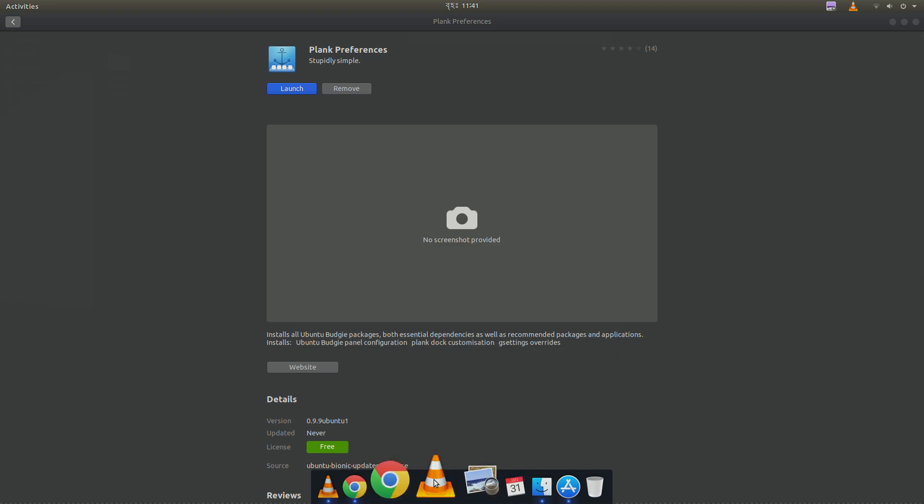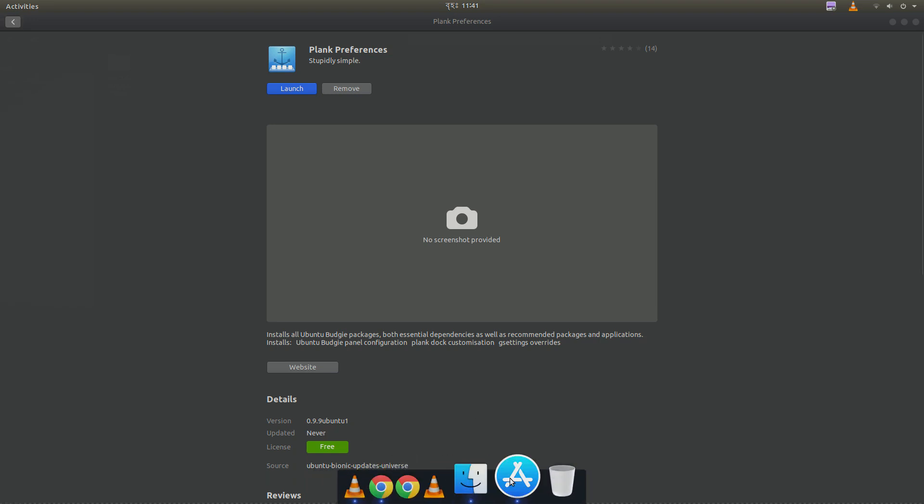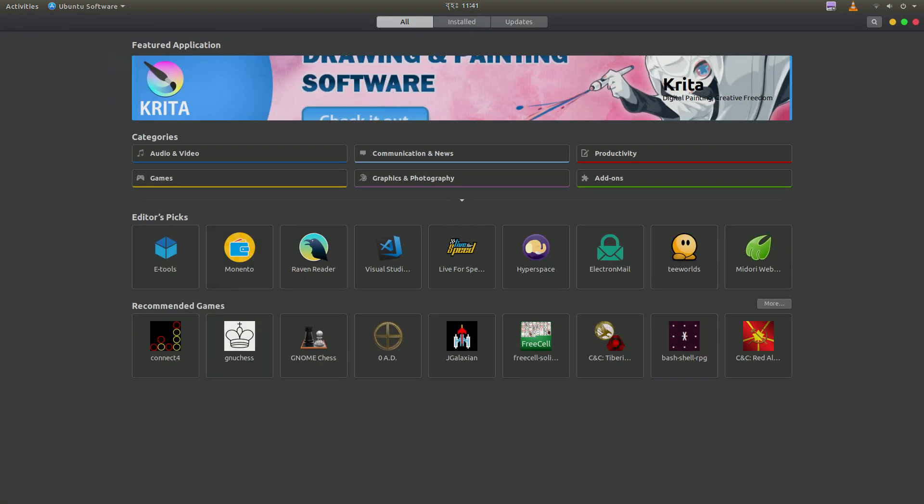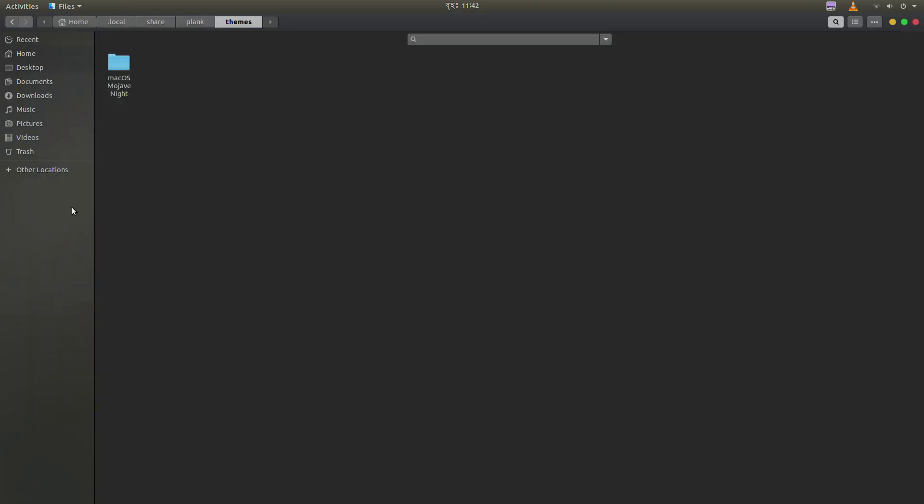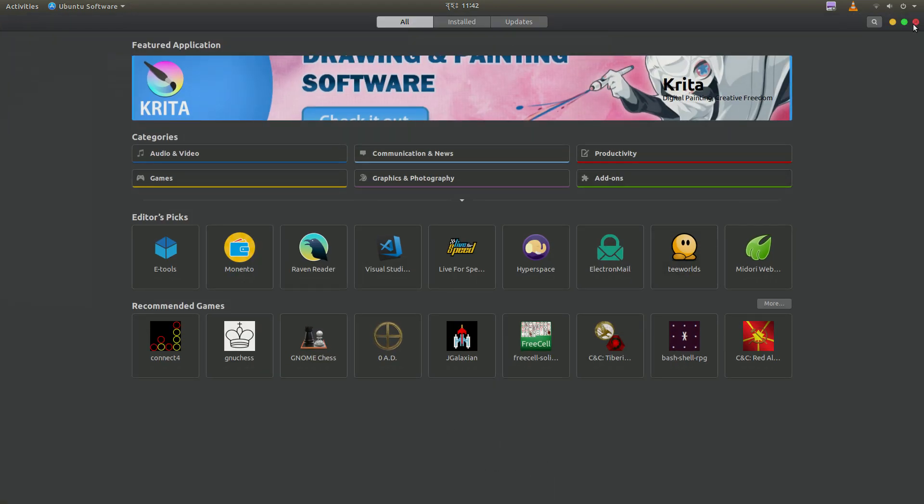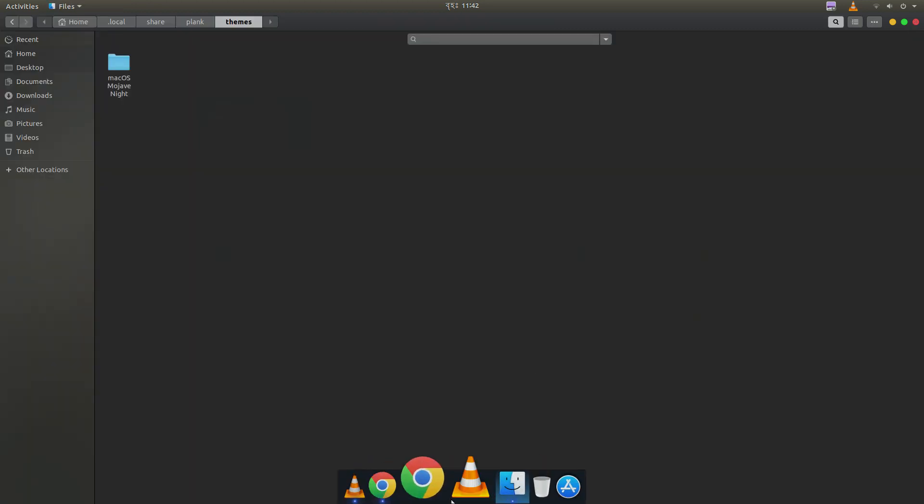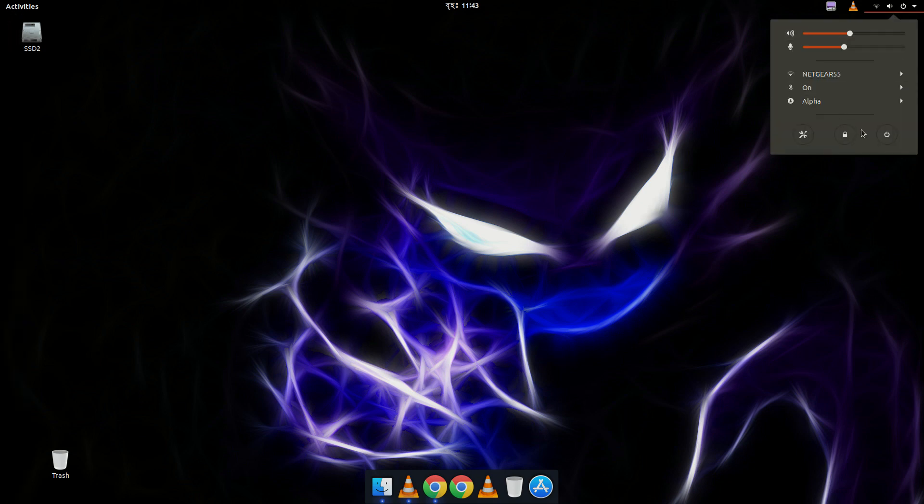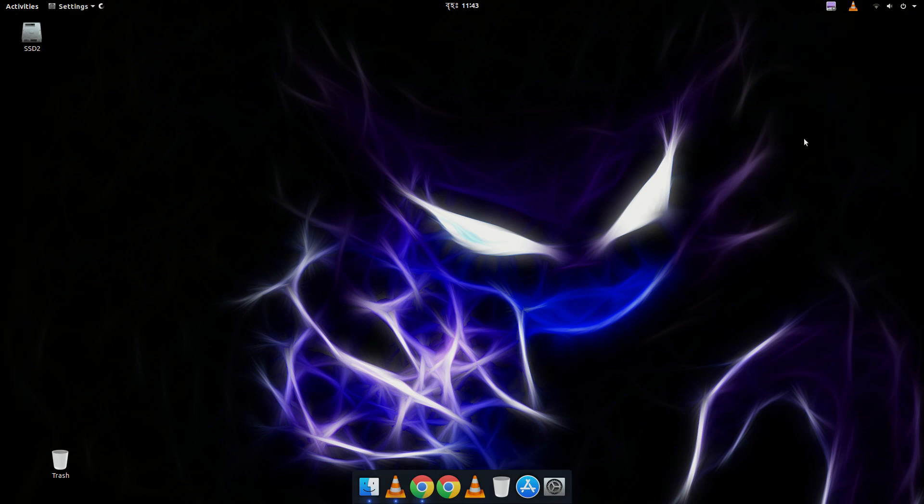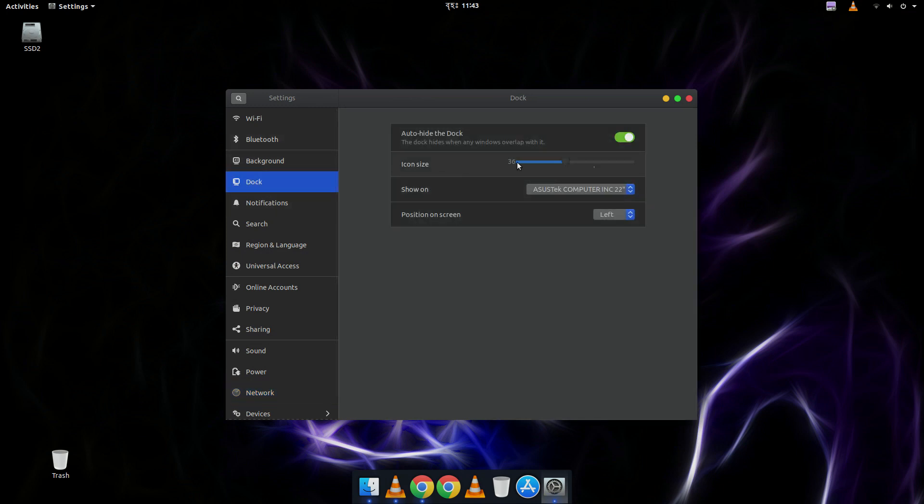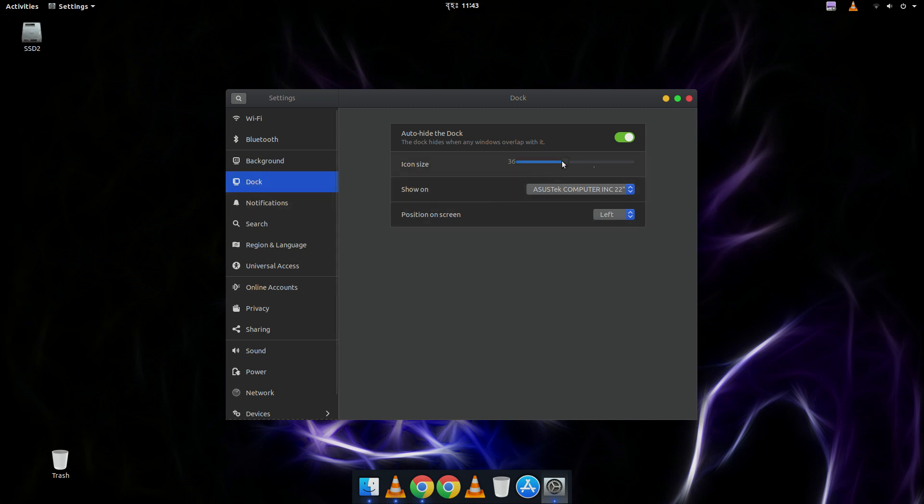And from the dock we can just remove any application by dragging them. So let's open the settings. And then Dock. It's the left side dock. And if you want to hide it automatically, you can check the auto hide option. And you can change the icon size.